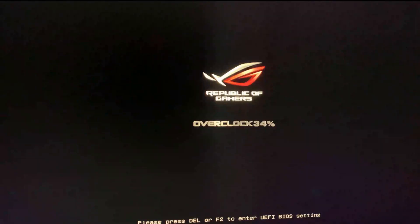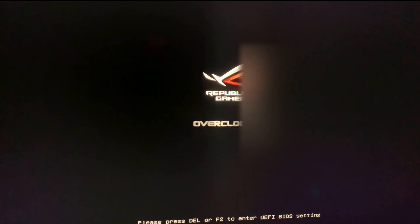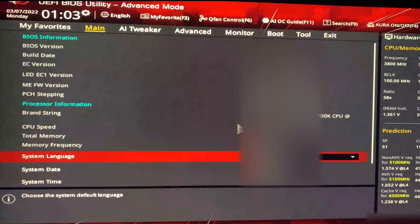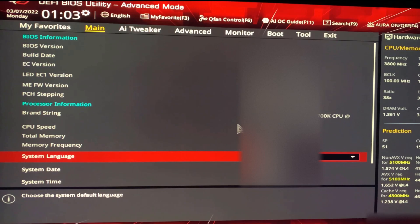Press Delete or F2 — either one works. This will enter the newer BIOS interface where you can use the mouse cursor. It's a more advanced and nicer interface. There are two ways to find the setting; first, go to Advanced.